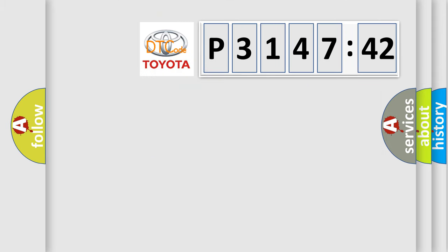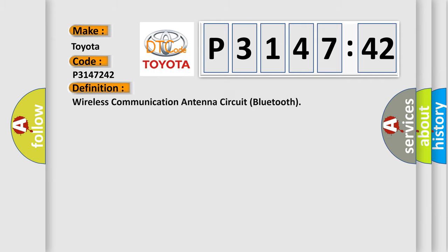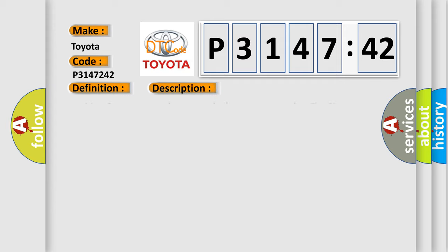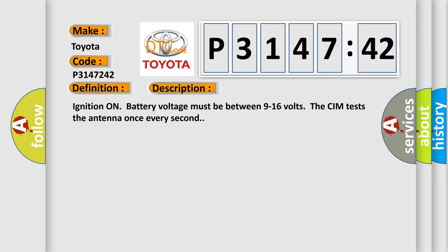So, what does the diagnostic trouble code P3147242 mean for Toyota car manufacturers? The basic definition is wireless communication antenna circuit Bluetooth. Here is a short description of this DTC code.